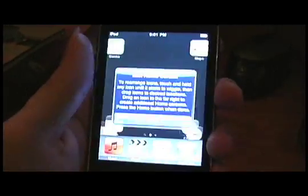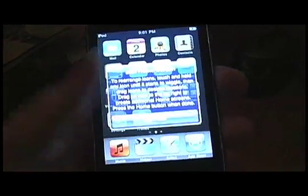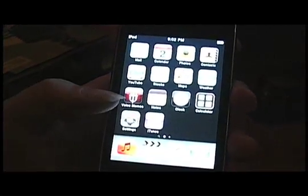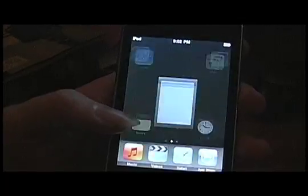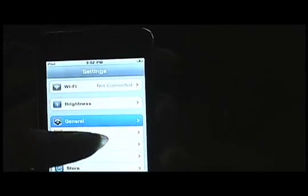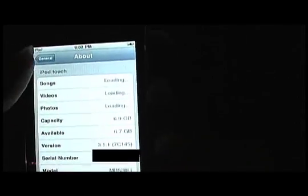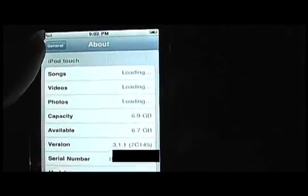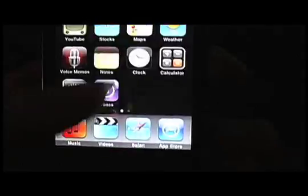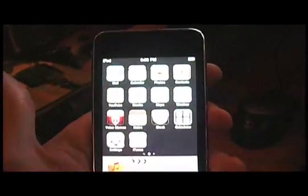Settings, general, about. Well, if we look at the version here, 3.1, and we scroll over and look, Cydia and Icy. And well, you know where to go from here.